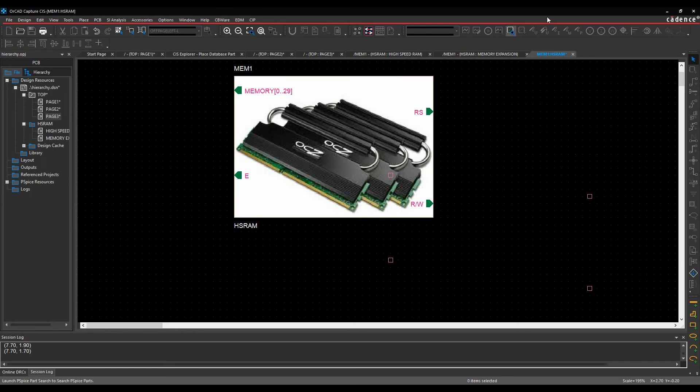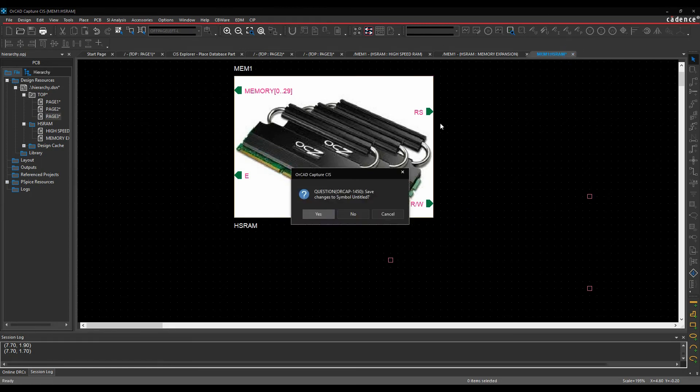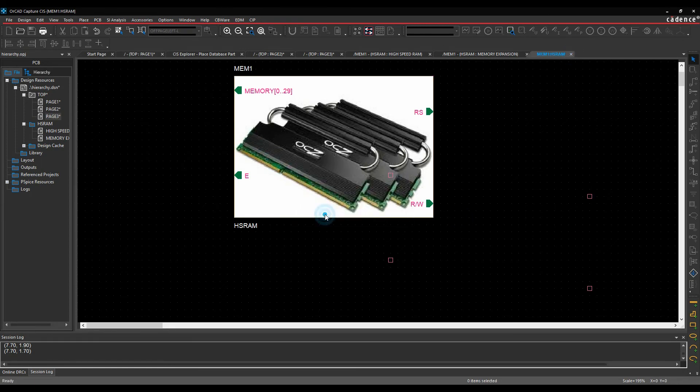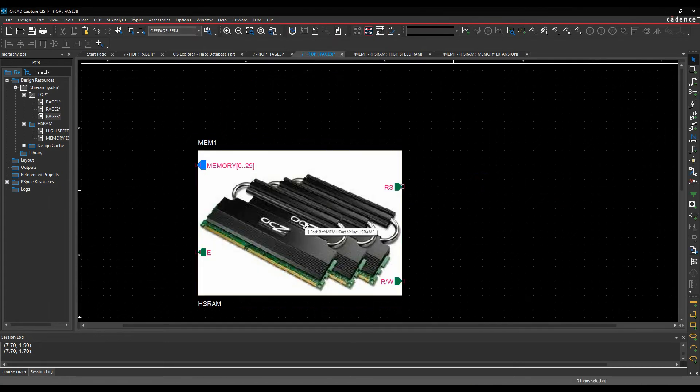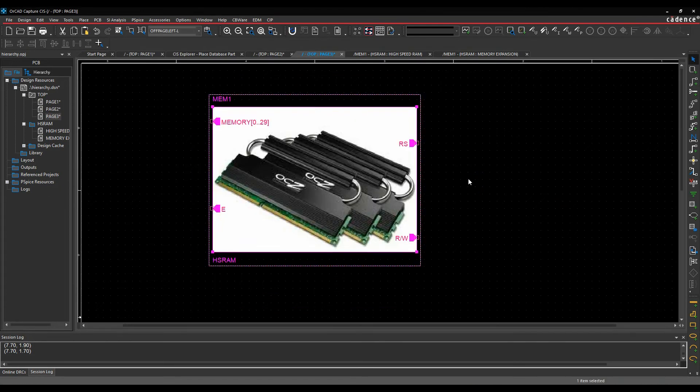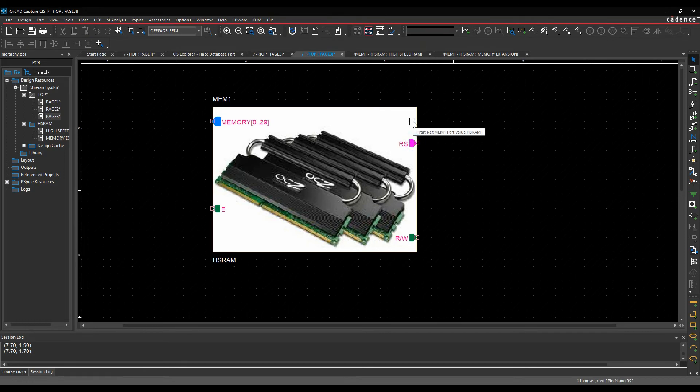Once I've got it there, I can then go and resize it to fit my block. I'm happy with that, and then effectively just close the window and save it. And then that then ties it directly into my hierarchical block here, so I've got my ports that I can then go and move around and do whatever I need to do.